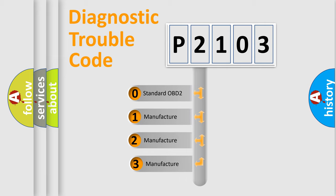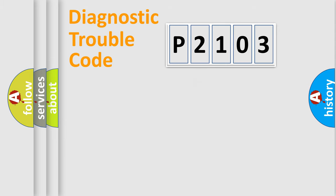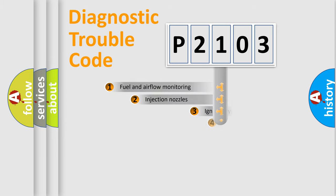If the second character is expressed as zero, it is a standardized error. In the case of numbers 1, 2, 3, it is a manufacturer-specific error.